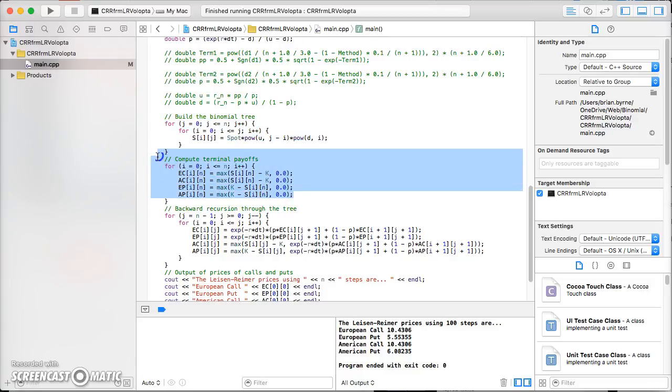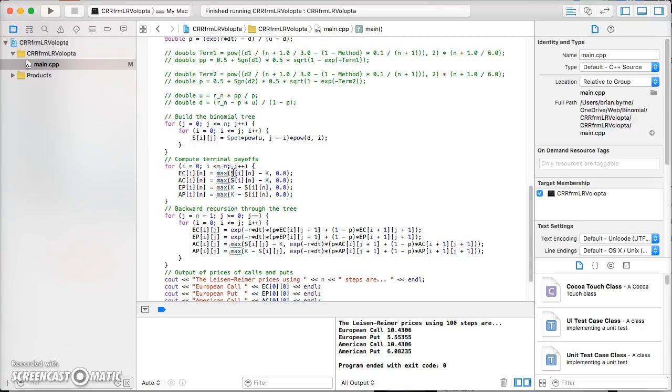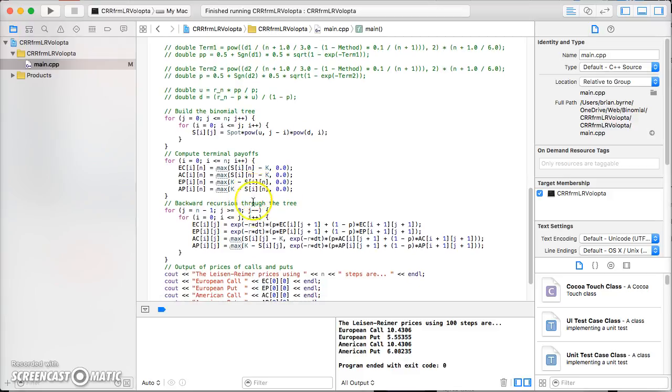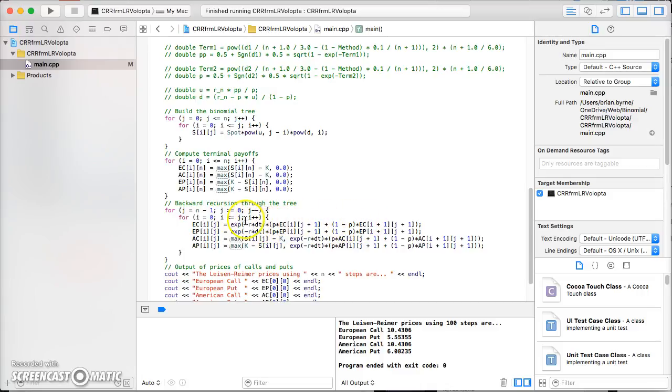For the stock price or the asset price, we then filter back through the tree using the risk neutral probabilities of P and 1 minus P. In this instance we have European call, European put, American call, and American put.